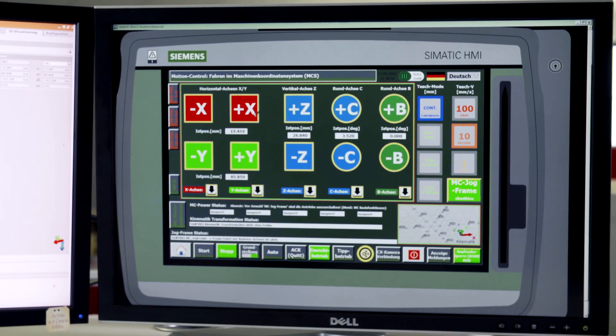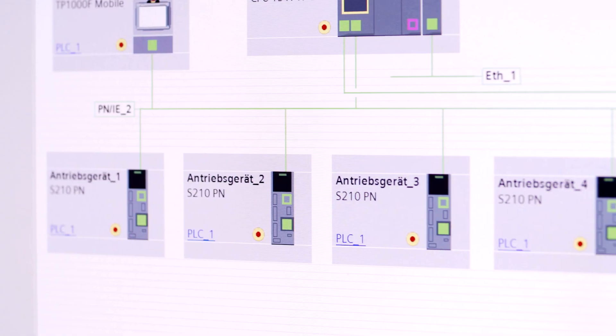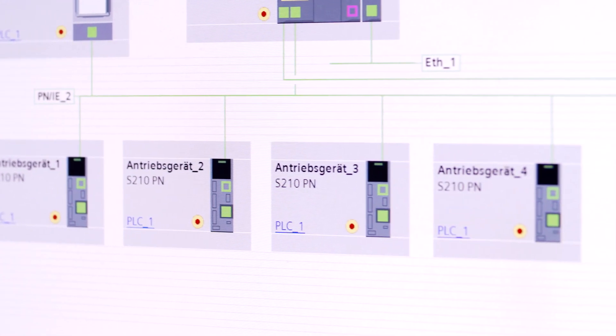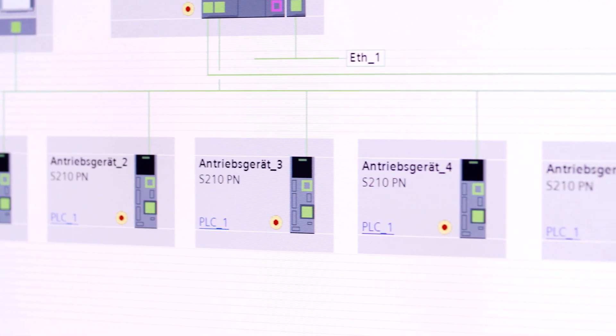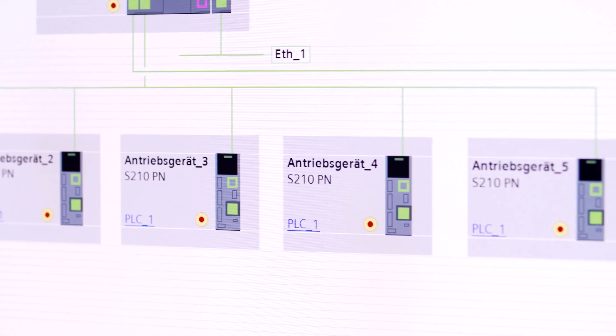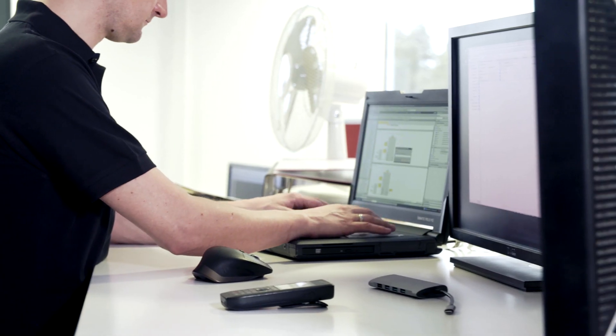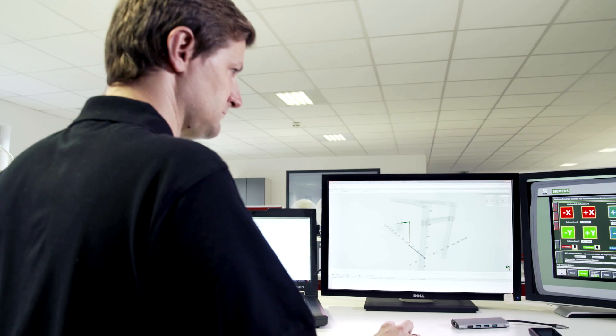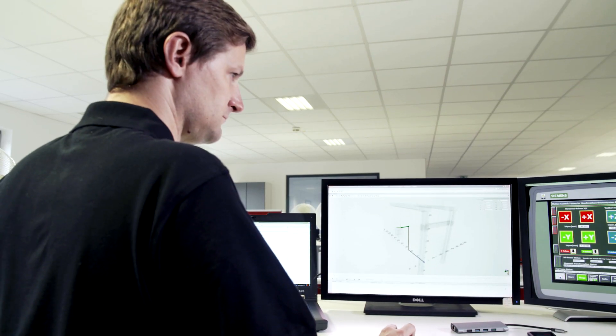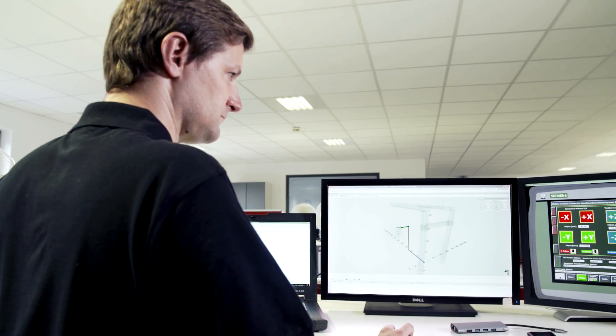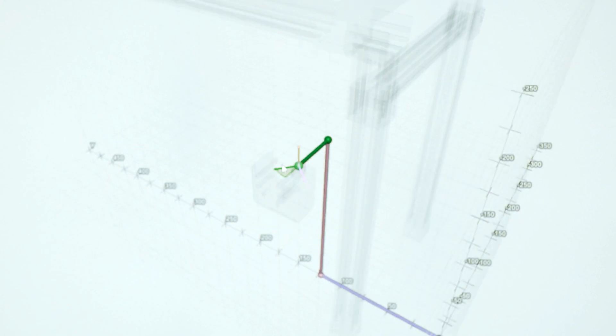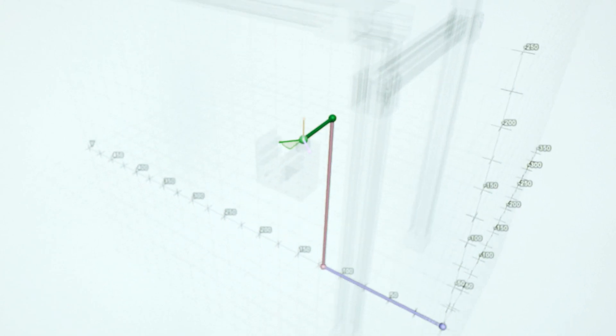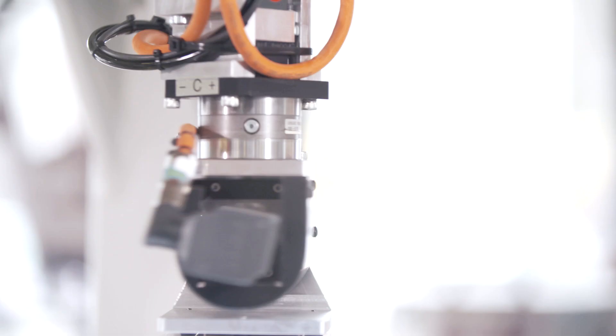The huge benefit for the customer is having a single engineering framework, the TIA Portal, for programming and engineering the entire kinematics. Users have easy-to-use engineering wizards and a great 3D trace feature to visualize the kinematics in operation.